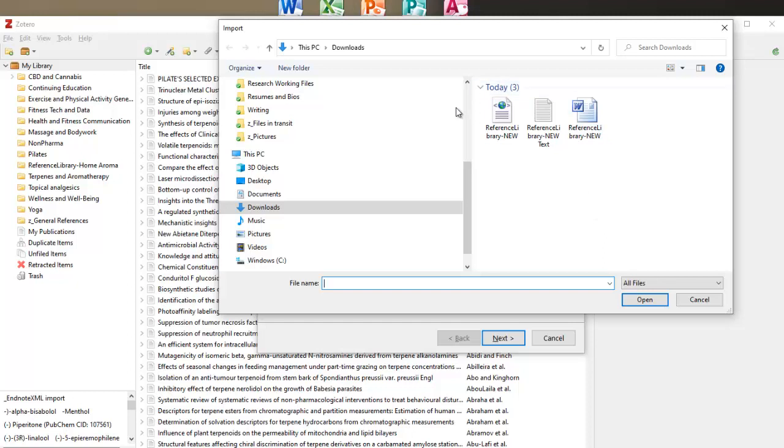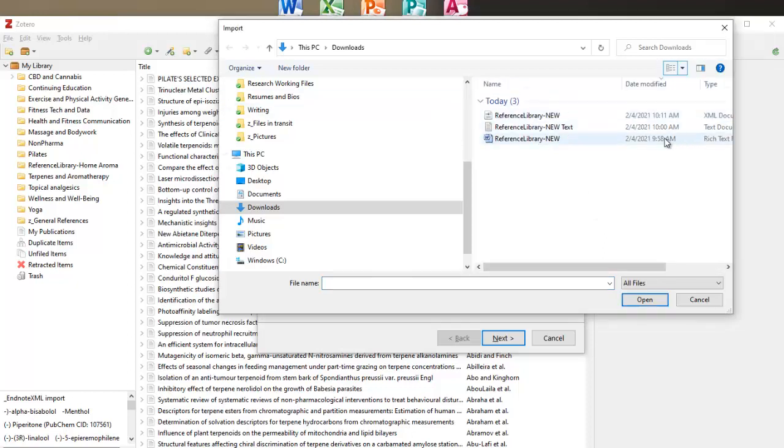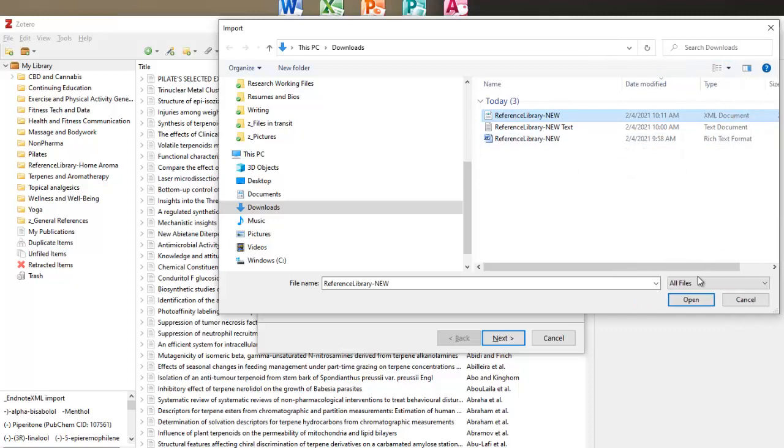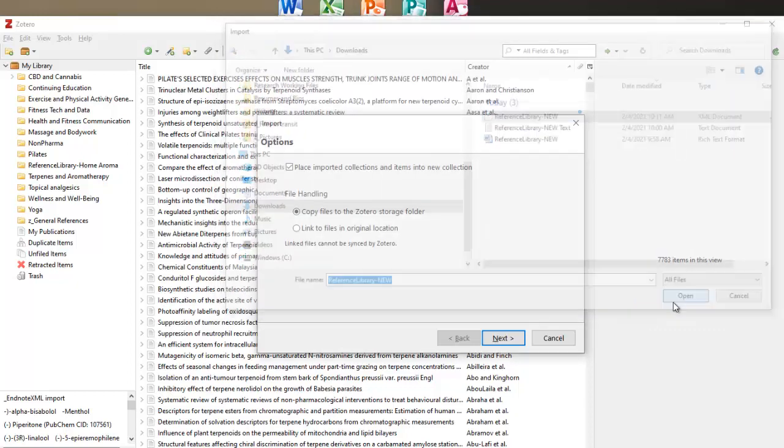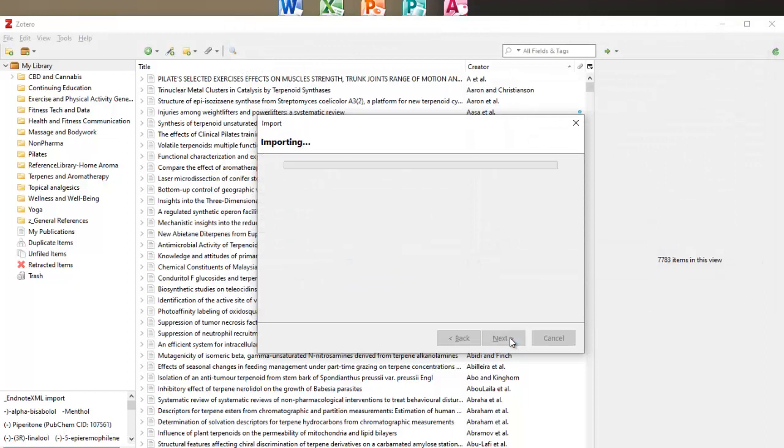I'm going to select my XML file and what I can do is I can show my details here just to make sure that I've got the right file that I'm trying to import. Click on open and then click on next and it should import.